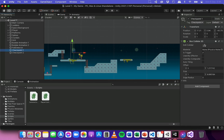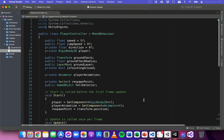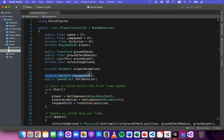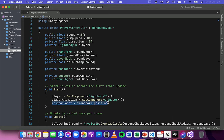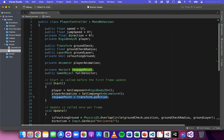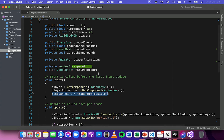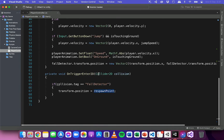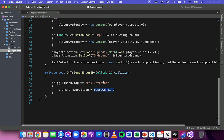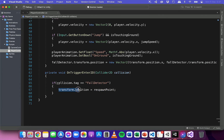Like this box collider which has Is Trigger ticked. In the previous video we created a variable called respawnPoint — at the beginning of the game when the Start method is called and the scene loads, the respawn point is set to the current position of the player. When the player falls through the fall detector's collider, the player's position is set back to that respawn point.